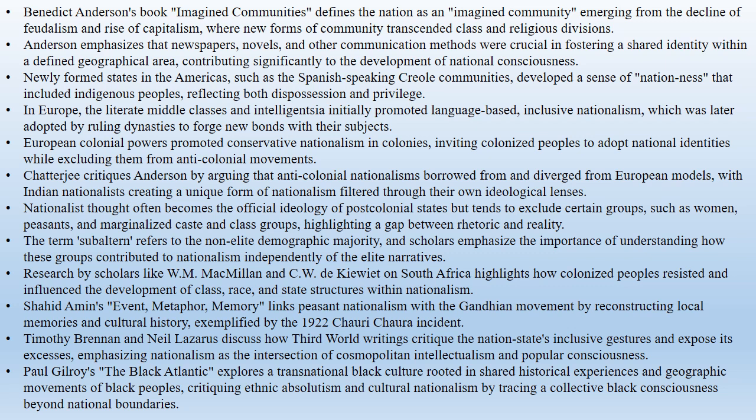Kancha Ilaiah's book Why I Am Not a Hindu describes Dalit Bahujans as the exploited and suppressed majority in India. Nationalism is not a monolithic phenomenon, but is fragmented by internal divisions. To understand nationalism, one must examine how subaltern groups contributed independently of the elite.